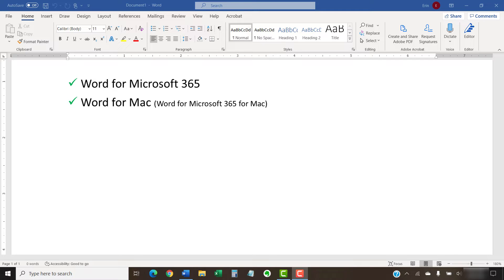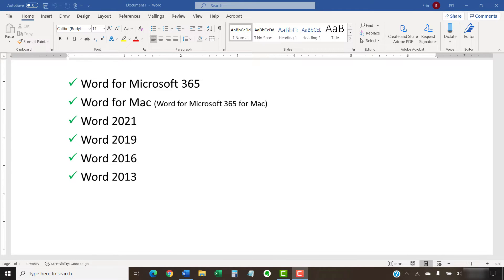These steps will also work in previous versions of Word back to Word 2013. These steps don't apply to Word for the Web.